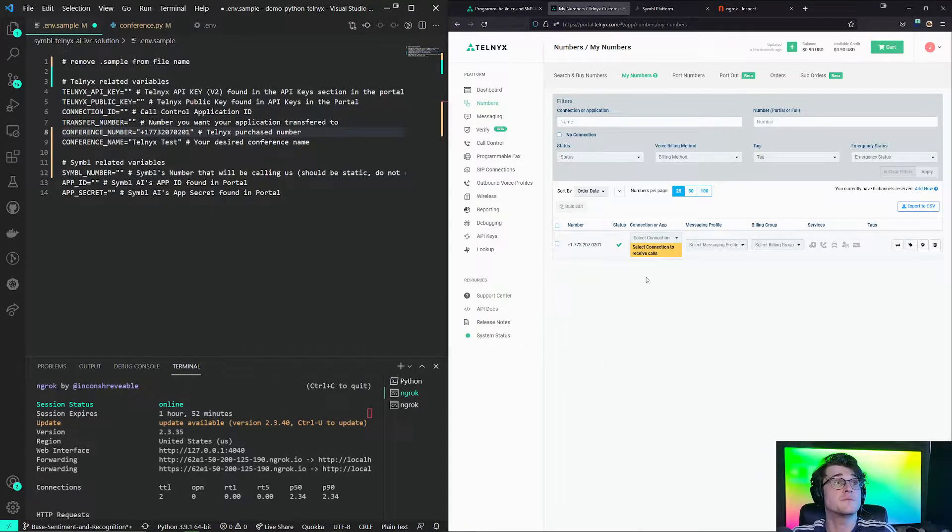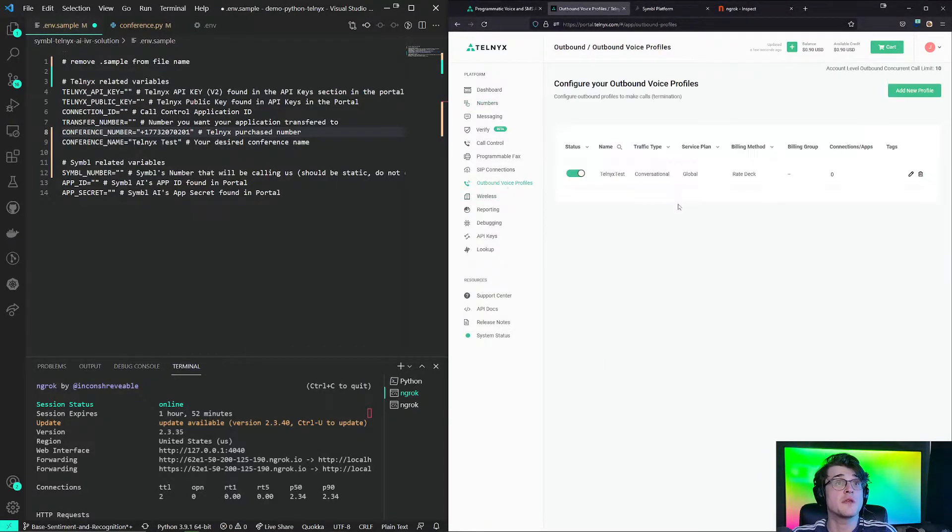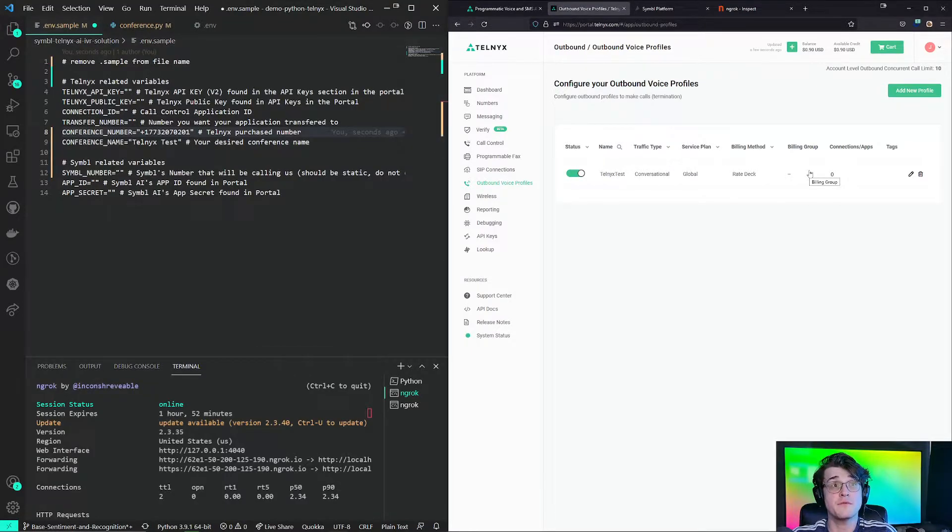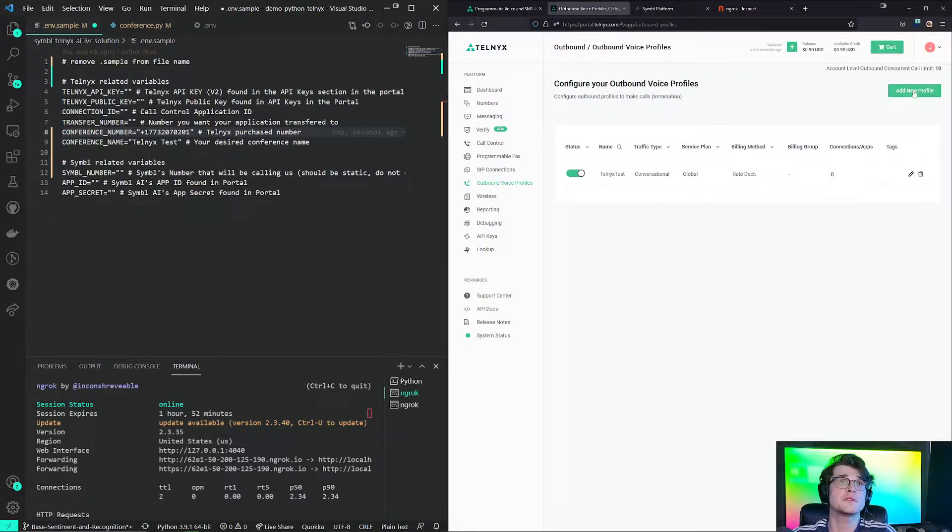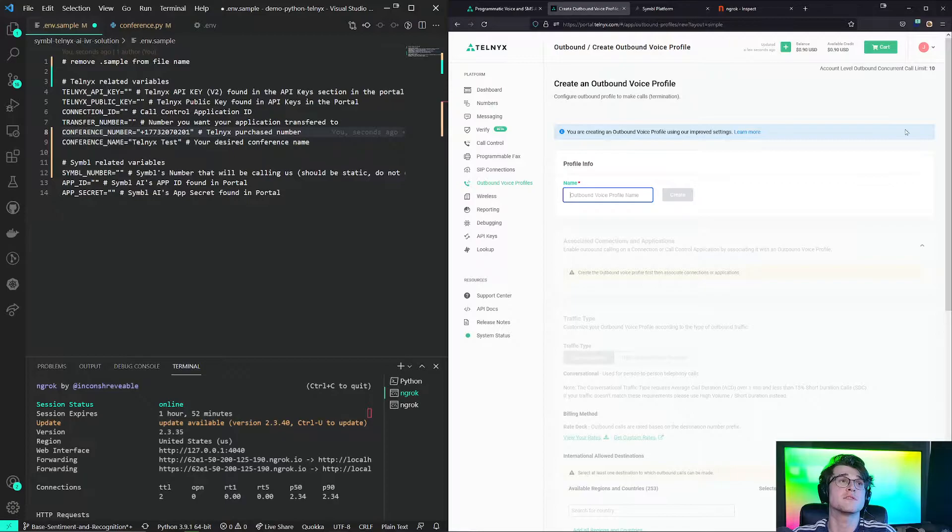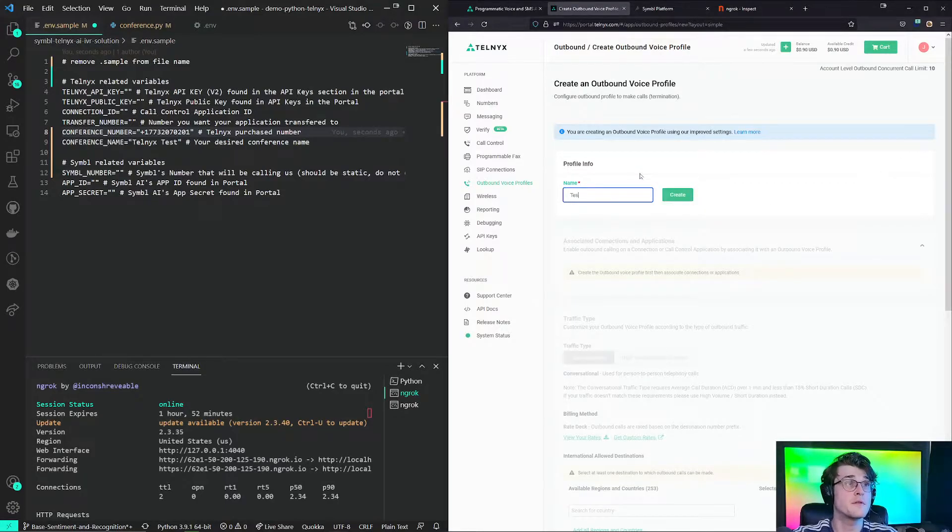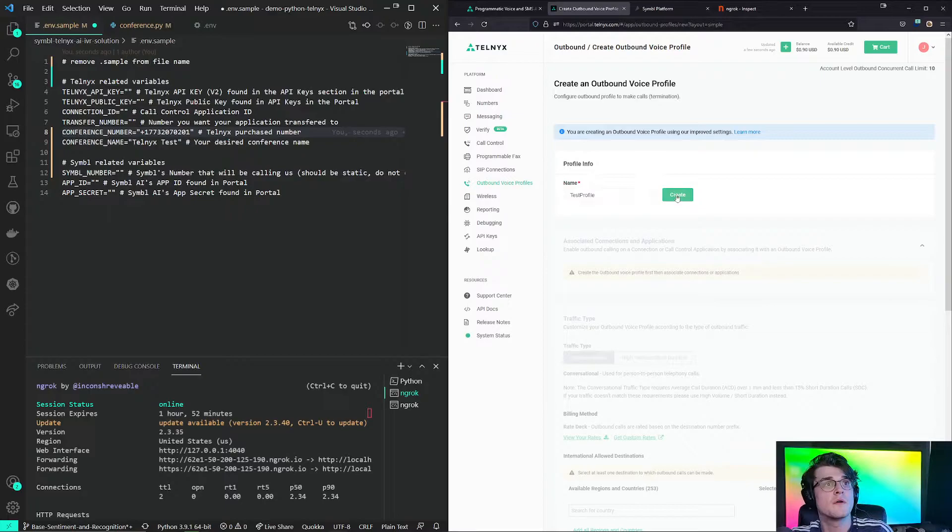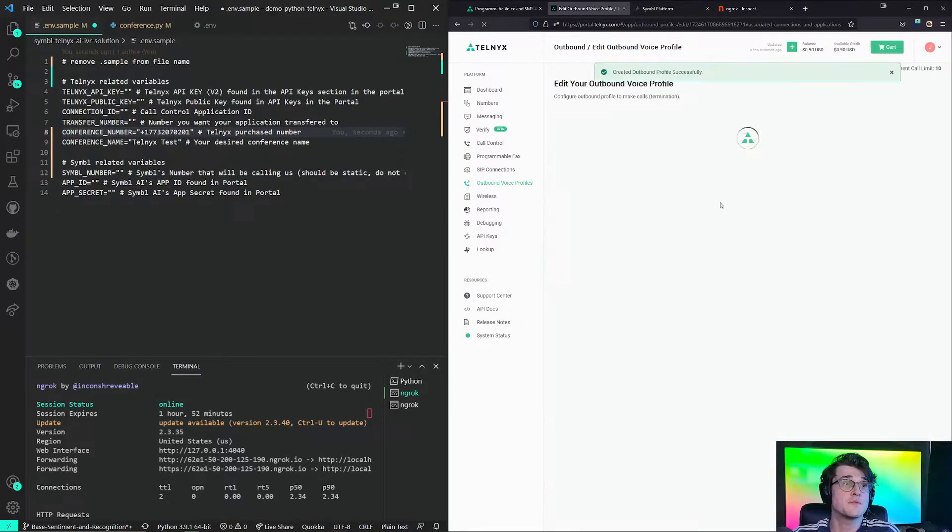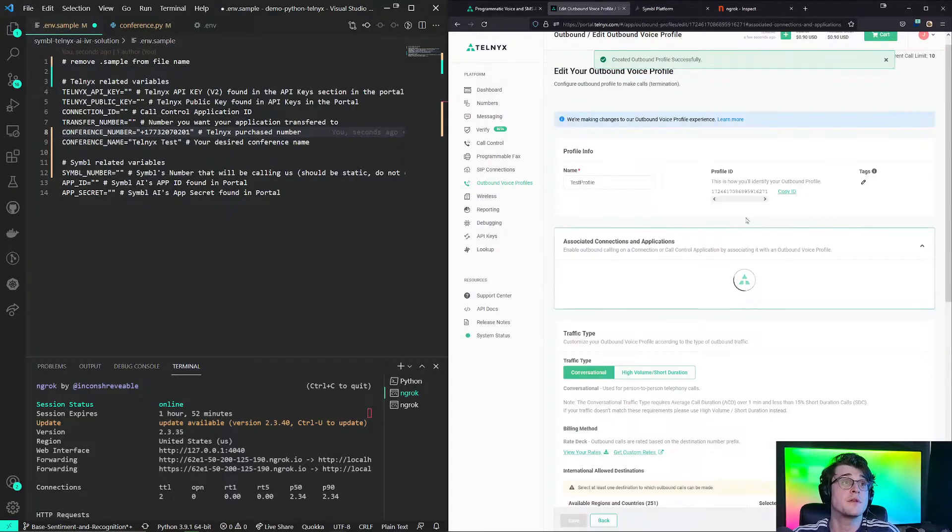Once we created a new account, we should have an outbound profile already assigned to us. If we do not have an outbound profile assigned to us, we can simply add a new profile. We will call this test profile. Create. Press the create button.